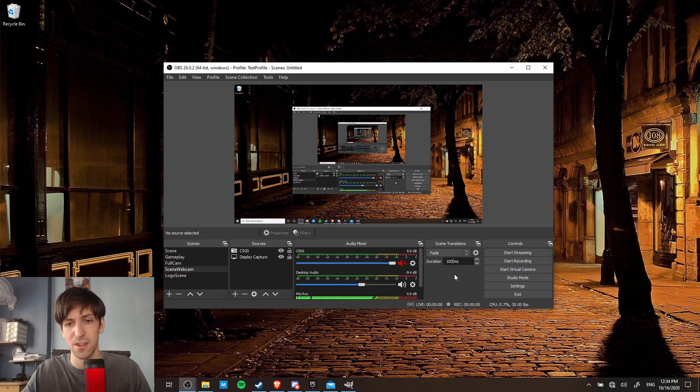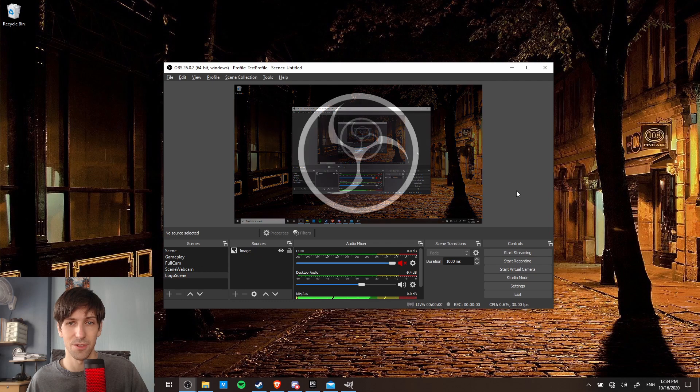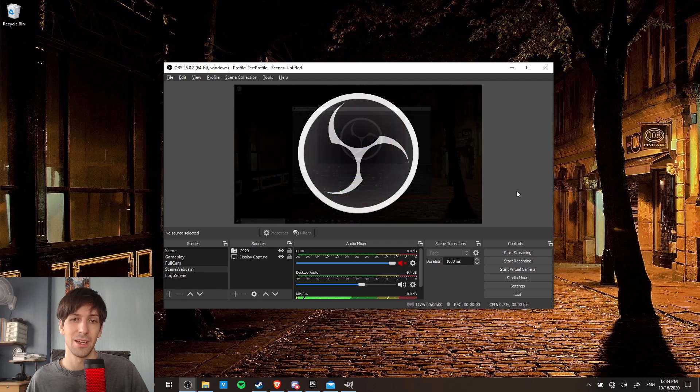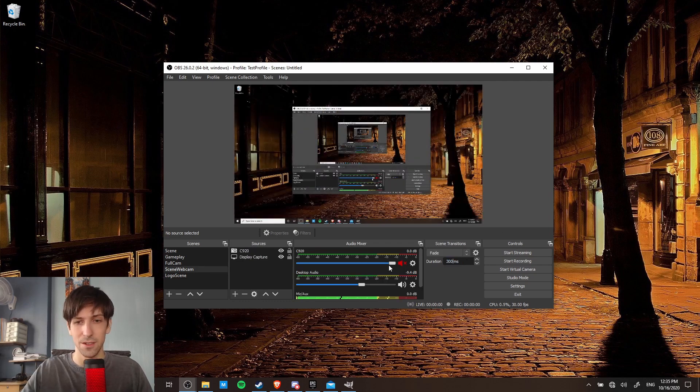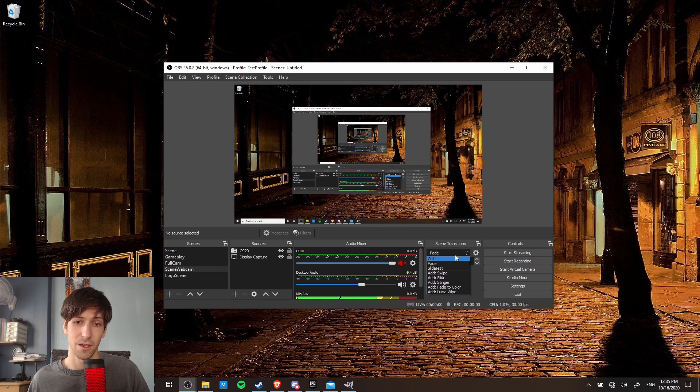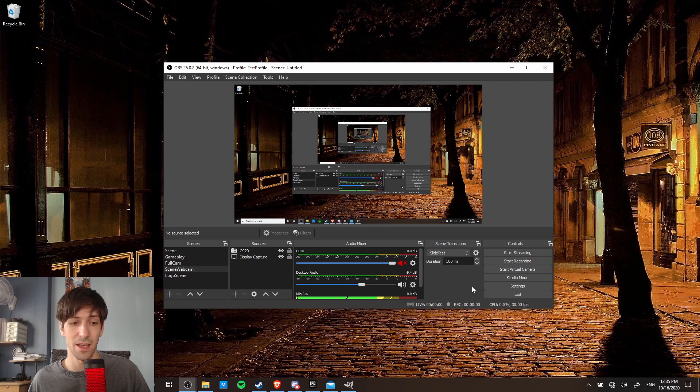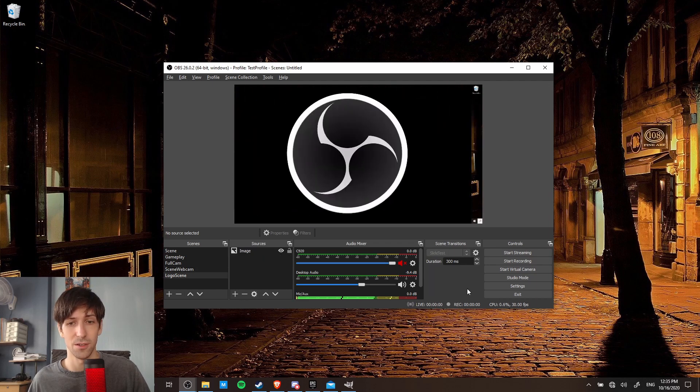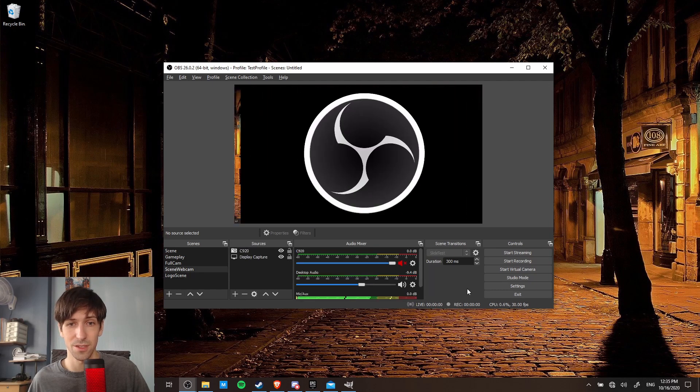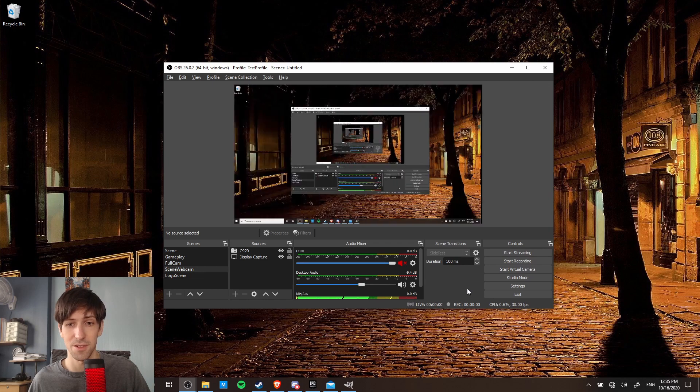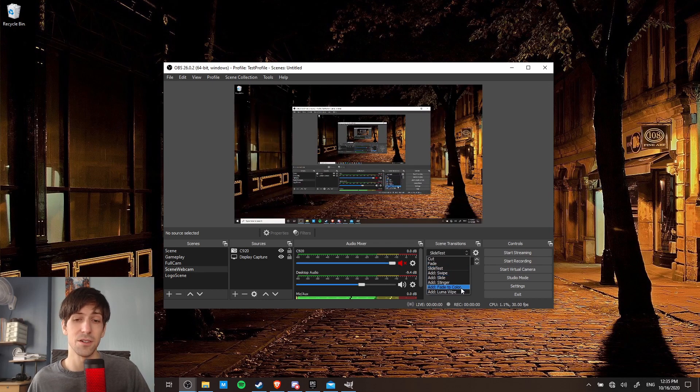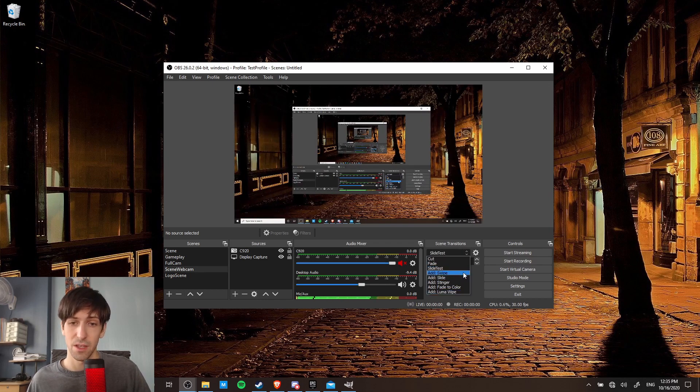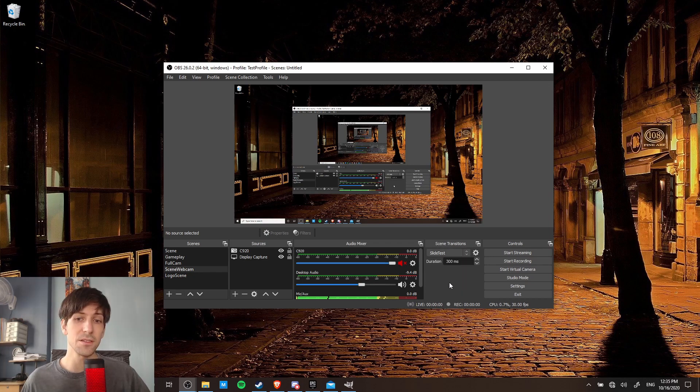So if you want a really long fade, you can change that to something like a thousand milliseconds. So control two, and control one, and you can see that's much slower. So let's put it back to 300. Also, if you click on the drop down, you'll see I already created a custom slide test. So if you click on that, and then we do control two, control one, you'll see we have a slide transition. So that's pretty cool. And you can also add in additional custom transitions here, which can also be used inside of studio mode later on. So let's go ahead, click on the drop down, and add in a new transition.